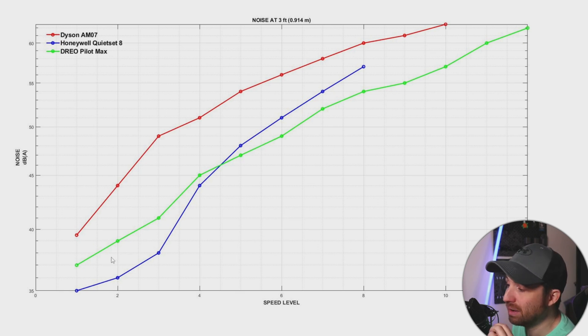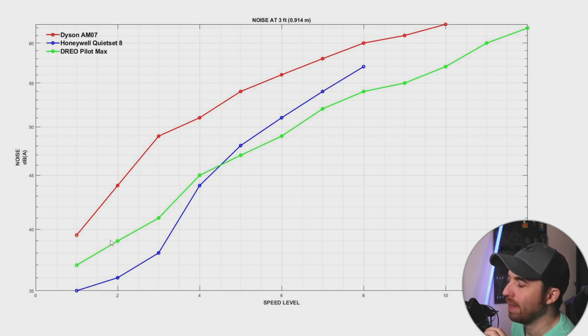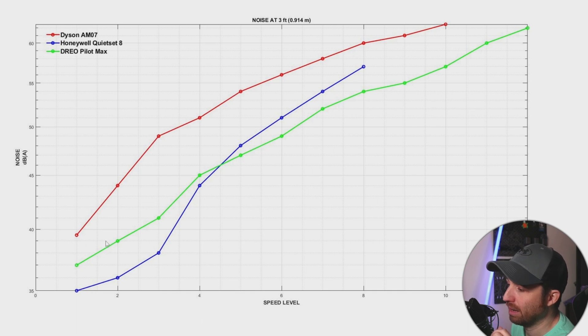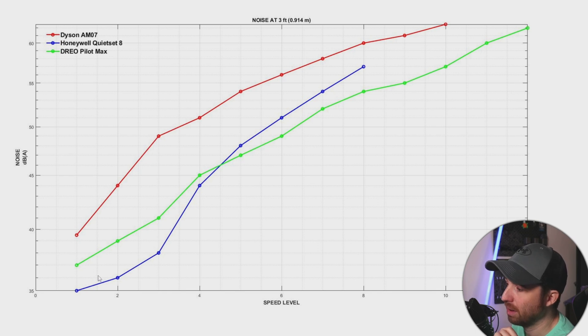The Drio is a little bit louder, it's still quite quiet. And you have to remember here that we are producing like twice the amount of airflow that we were with the Honeywell.